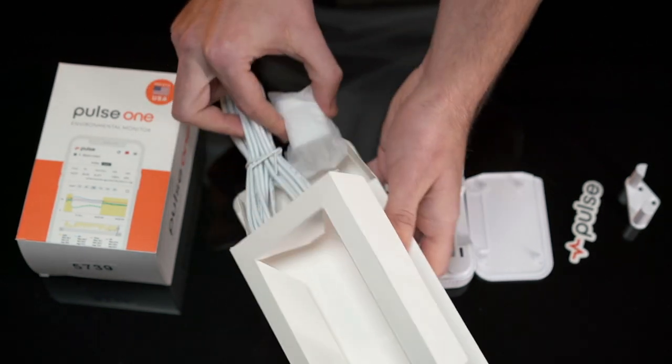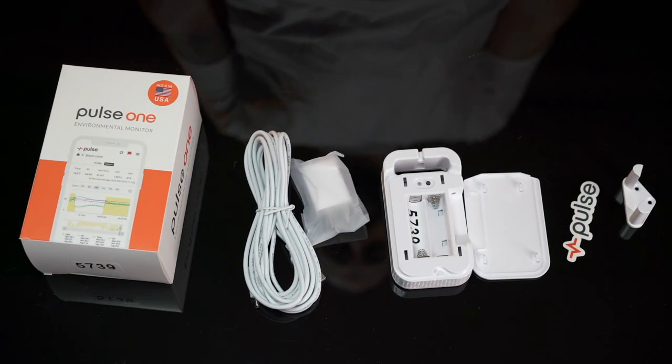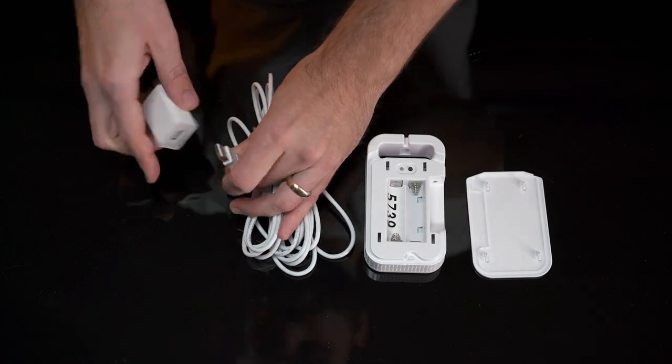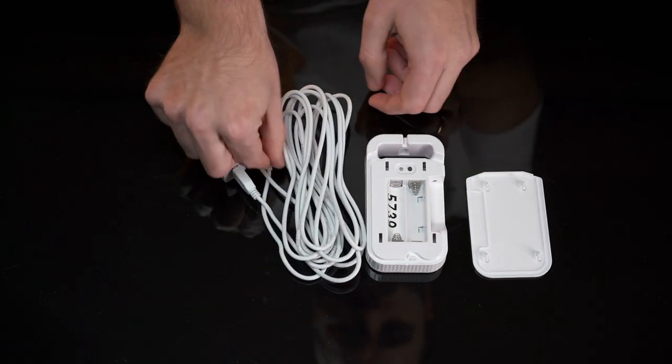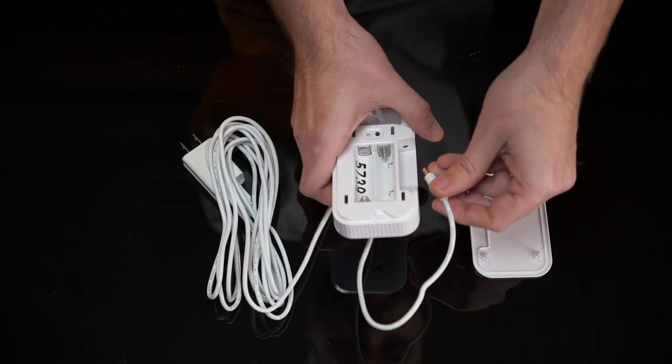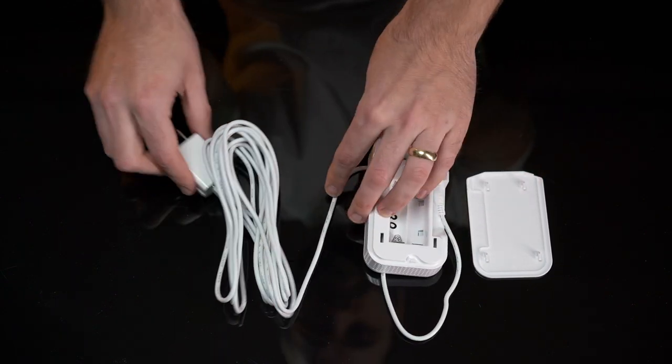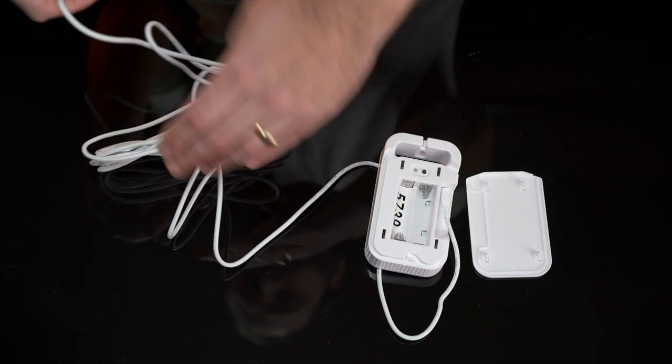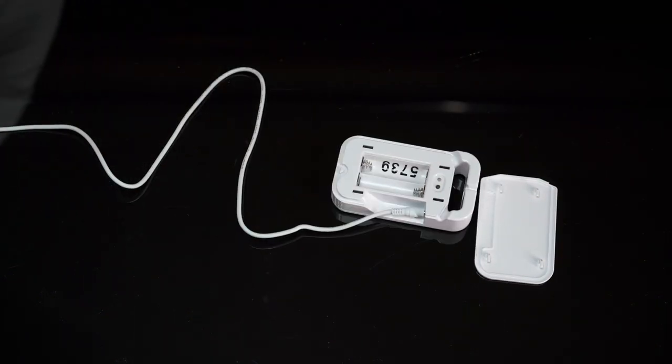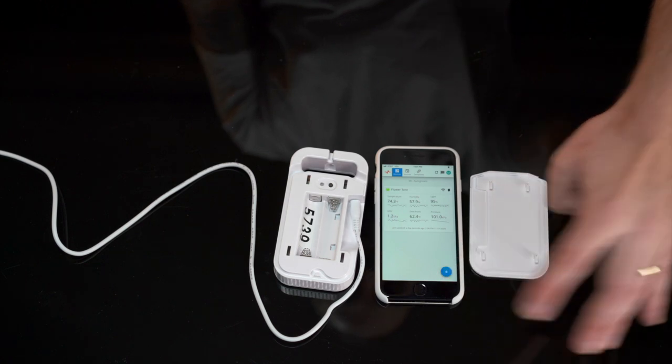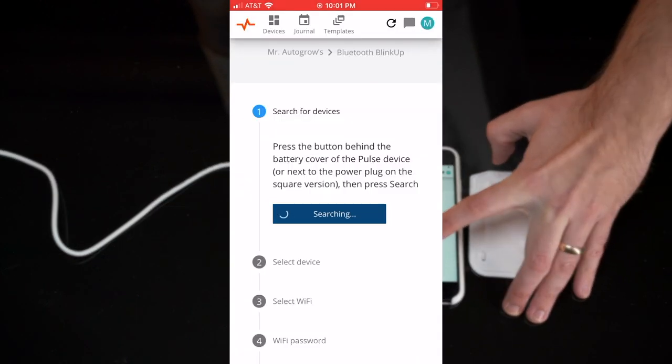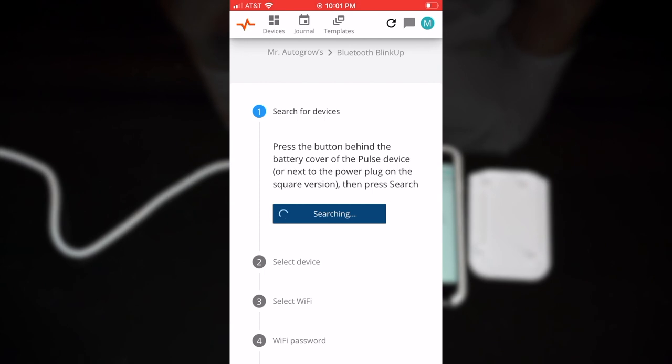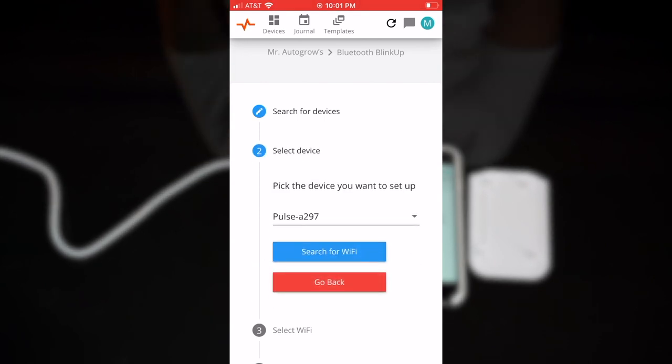First we will download the Pulse app and then you will set your unit next to it. Press down the button while you search for your device. Hold the button down for two seconds to add your device. It will take just a minute and you'll have to enter your Wi-Fi and your Wi-Fi password.